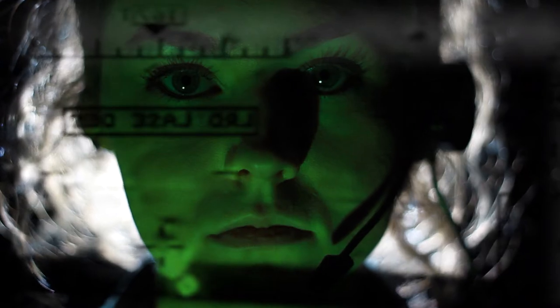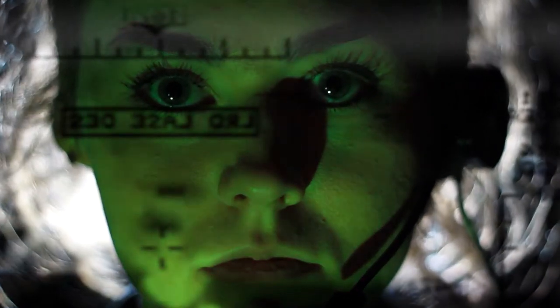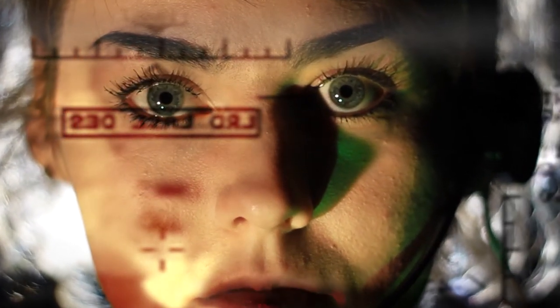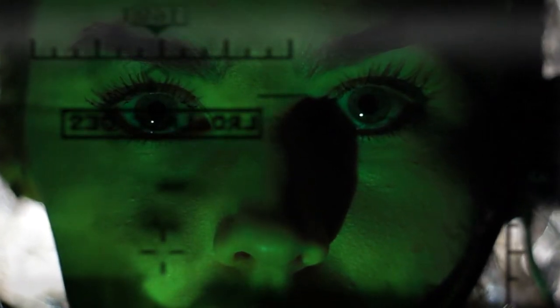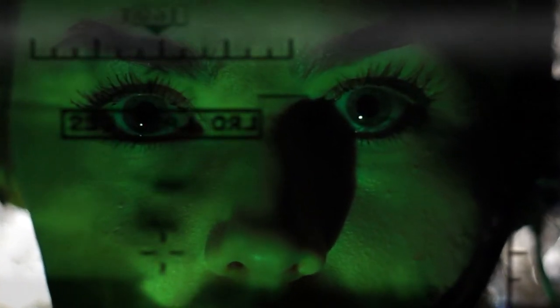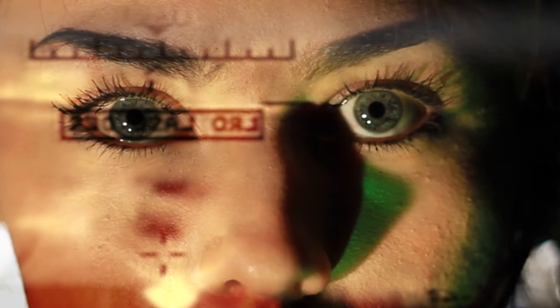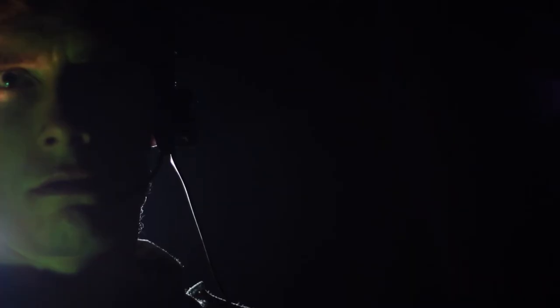Fireman, ready? The threat is verified. We have permission to engage targets.